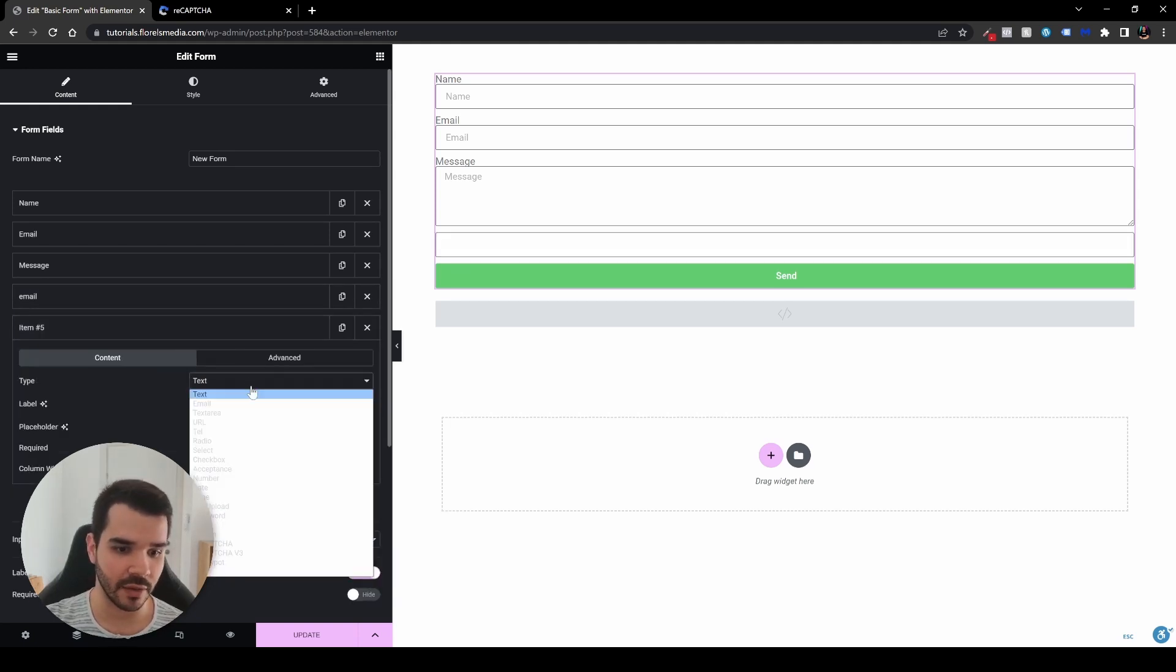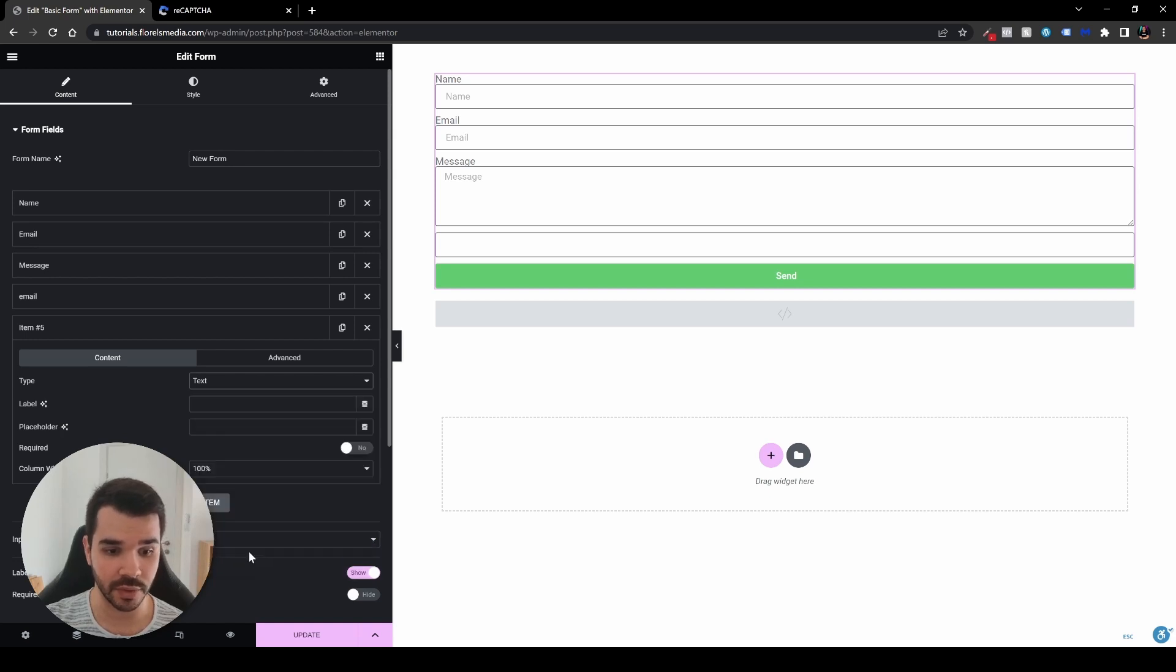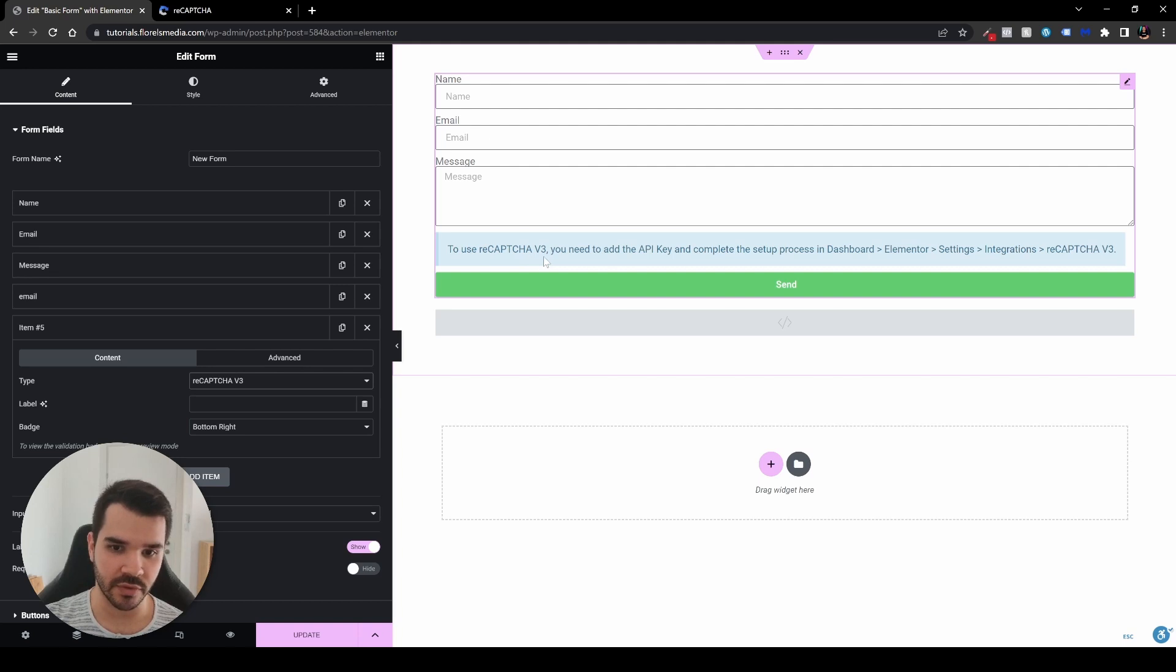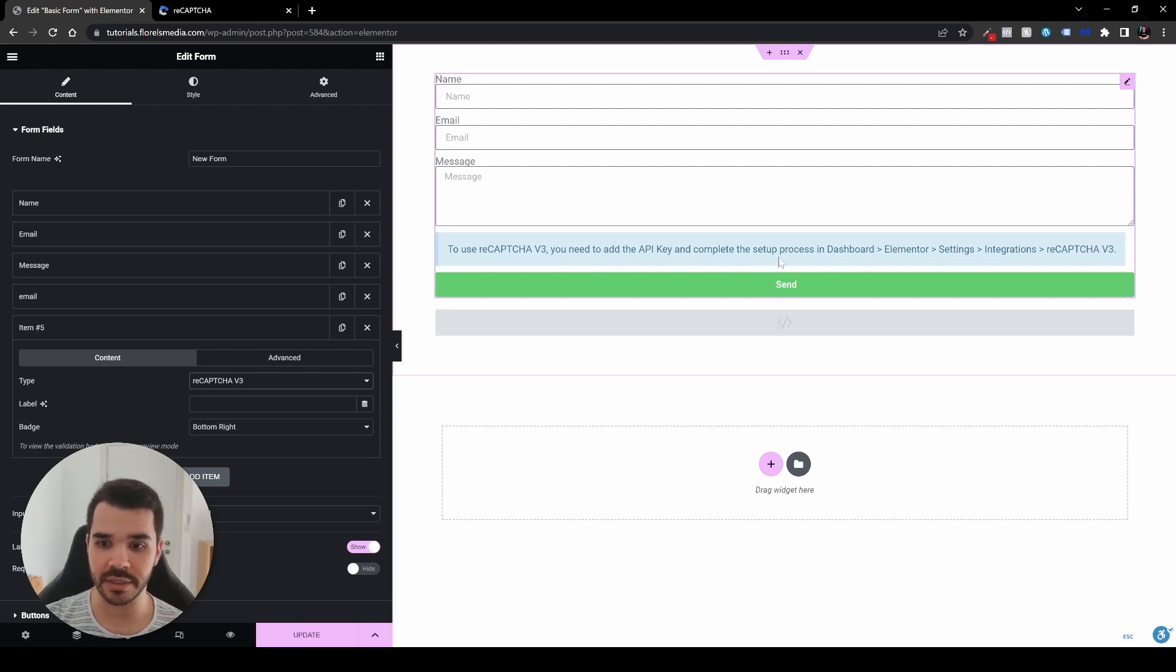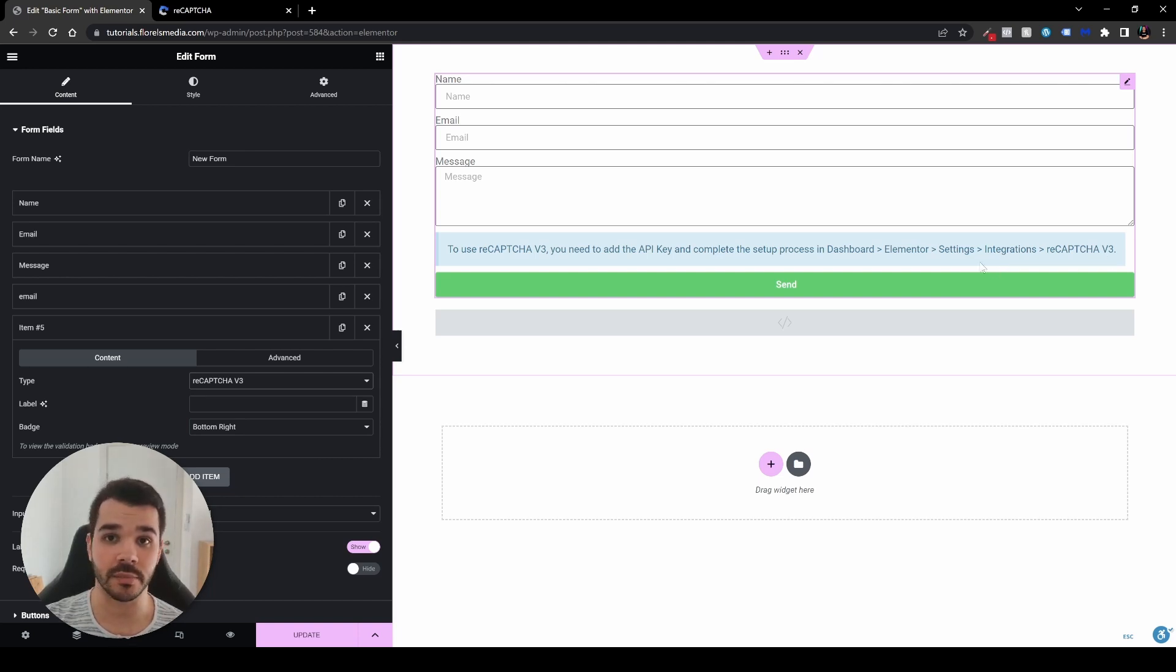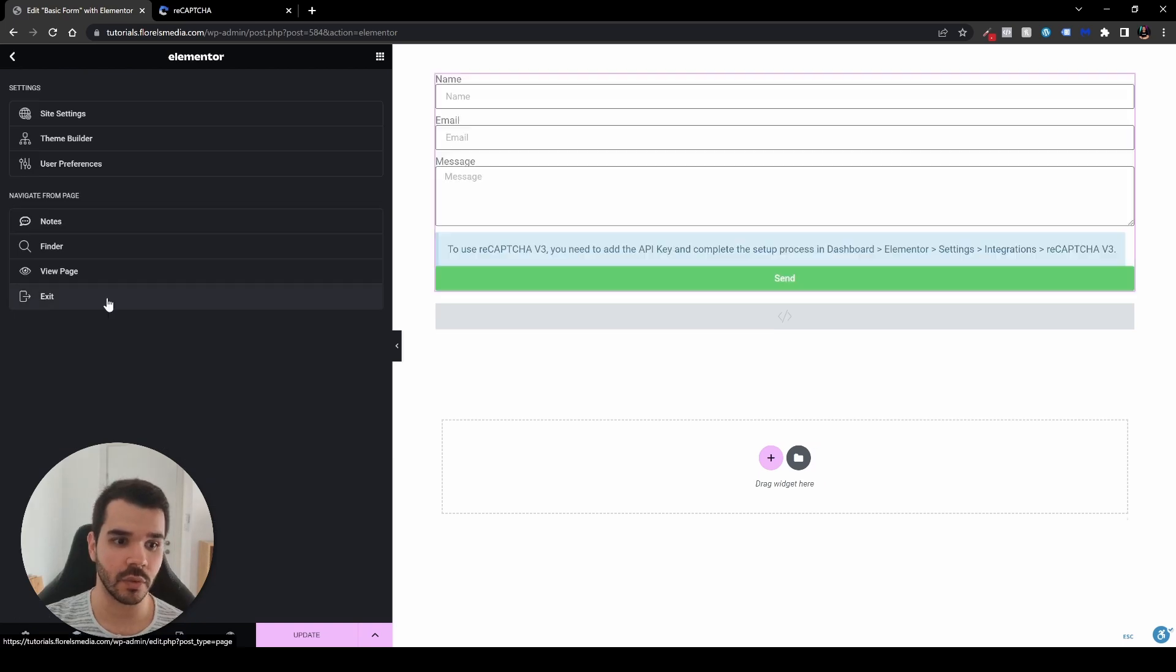One more thing to do is to add another item that I have mentioned in the beginning of this video is to add the reCAPTCHA version three. So now you will see that when I'm adding it, you'll see that to use reCAPTCHA version three, you need to add the API key and complete the setup process in Elementor settings integration and reCAPTCHA version three. And that exactly what we are going to be doing now. So let's exit the page or open it in a new tab.